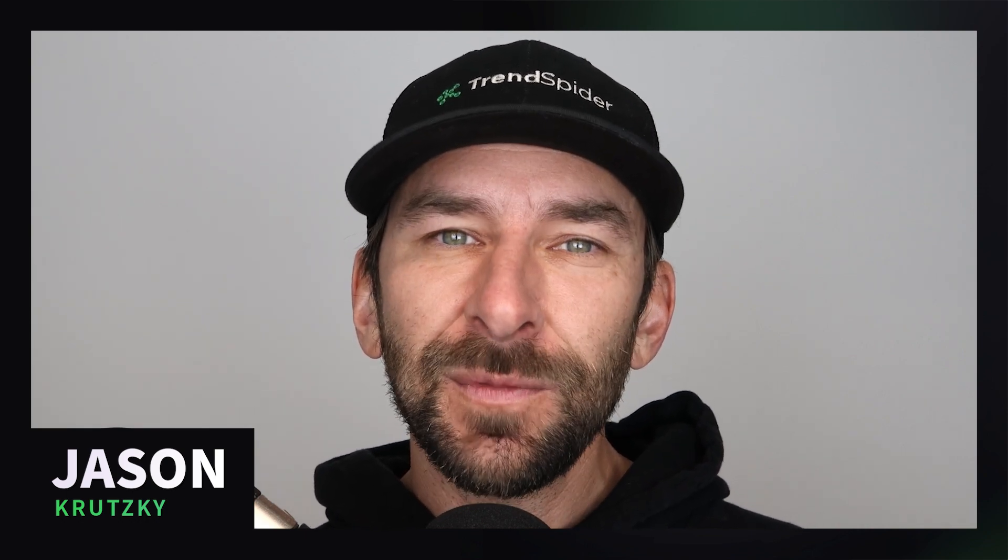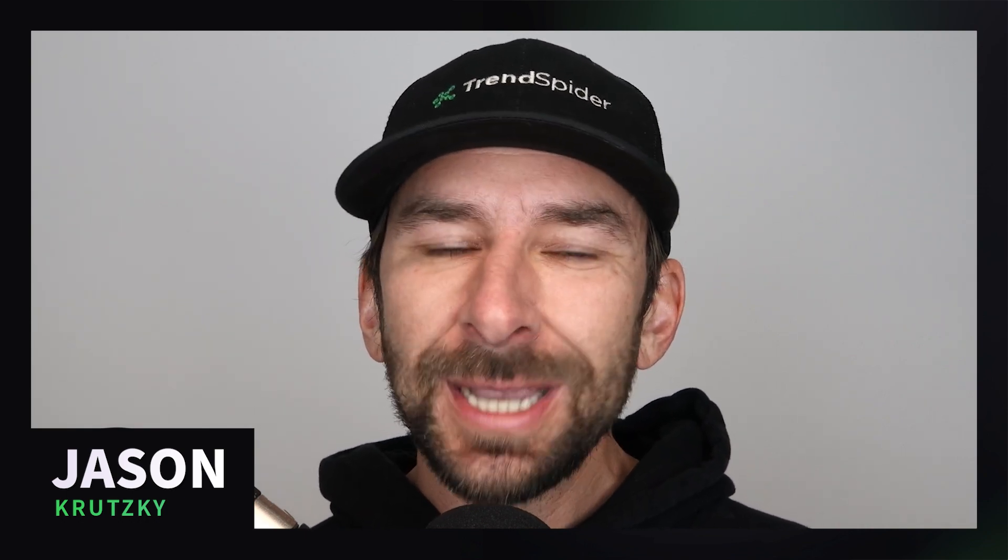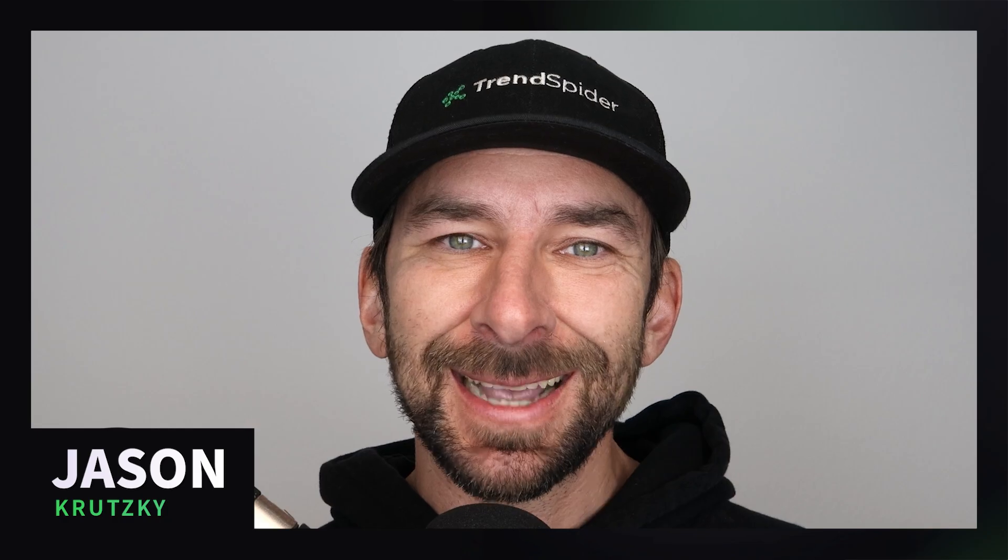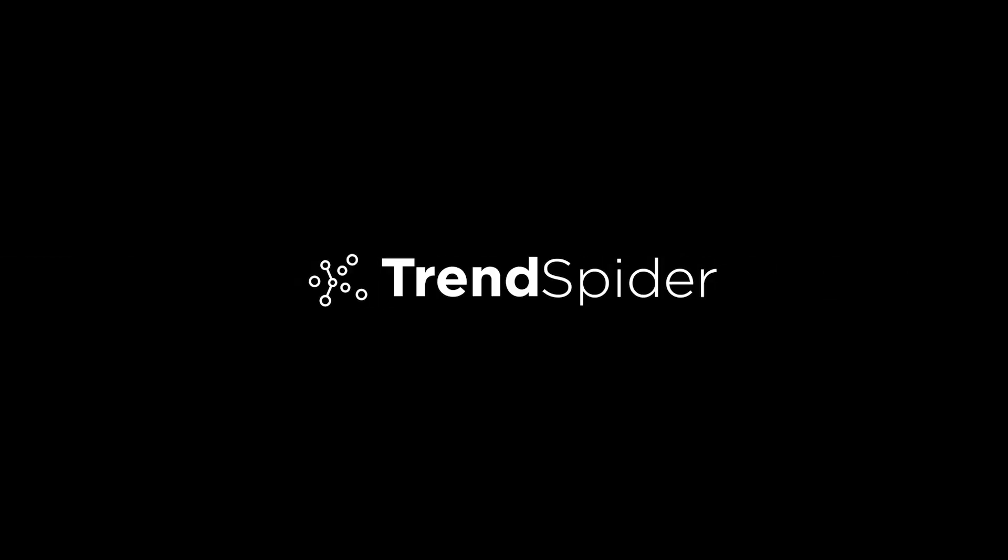I hope you found this video helpful. As always, happy trading, and we'll catch you next time.